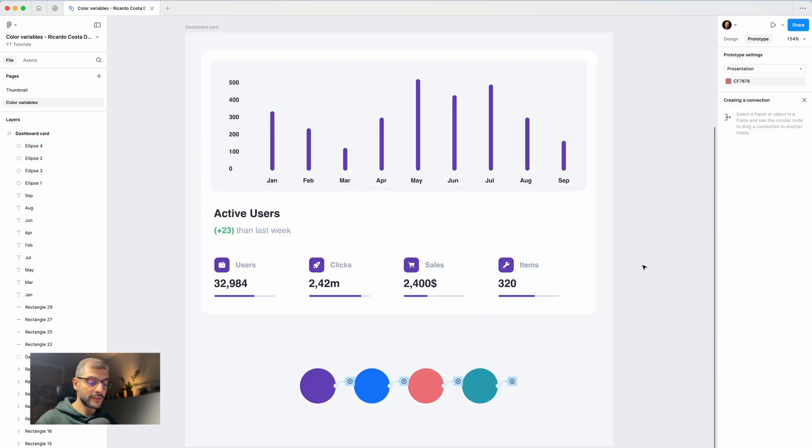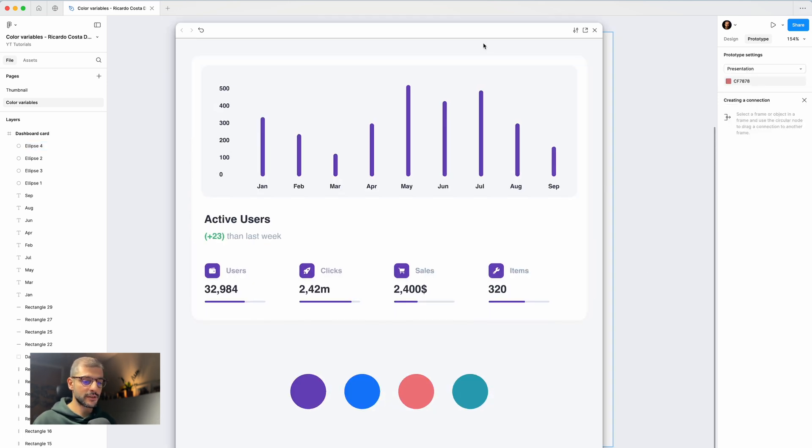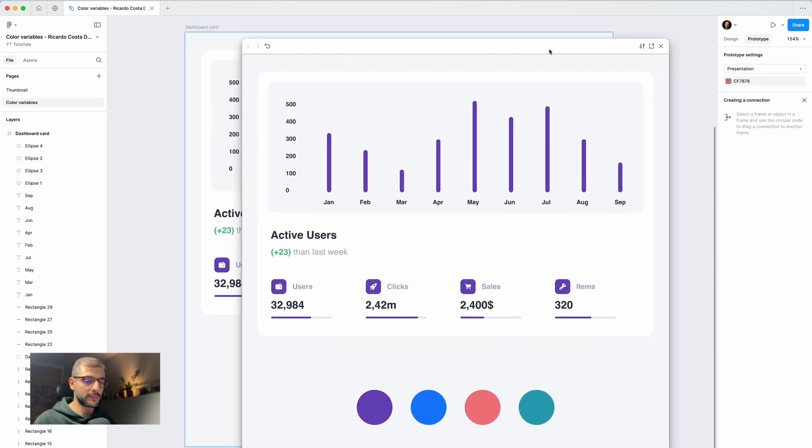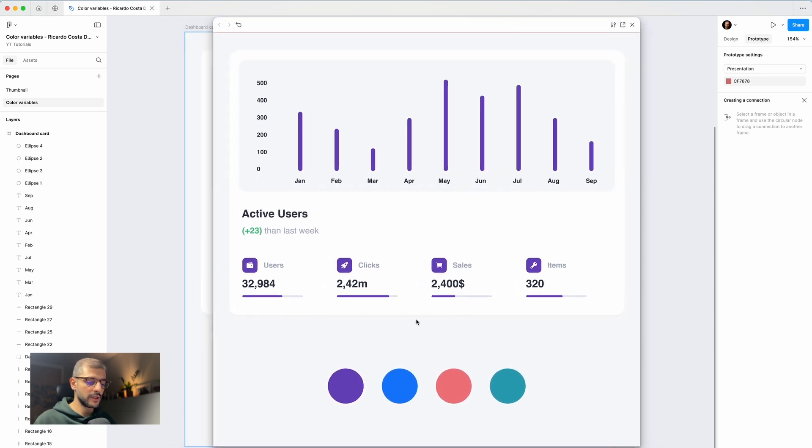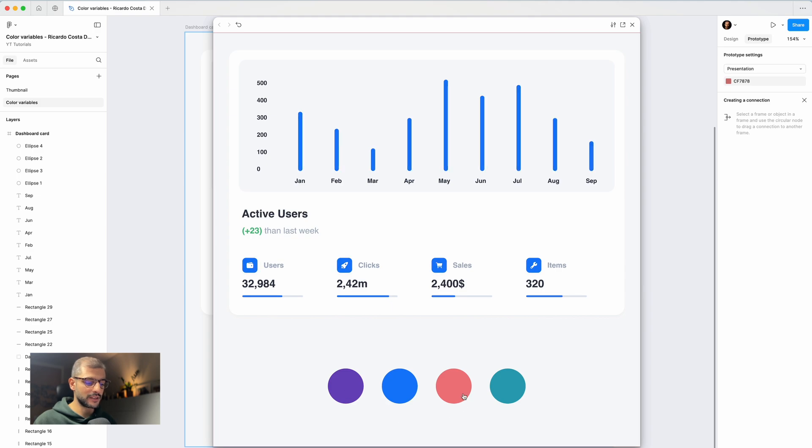Now let's test the prototype. Shift Space to open the preview window. Now if you click these colors, they will update everywhere. And that's it.